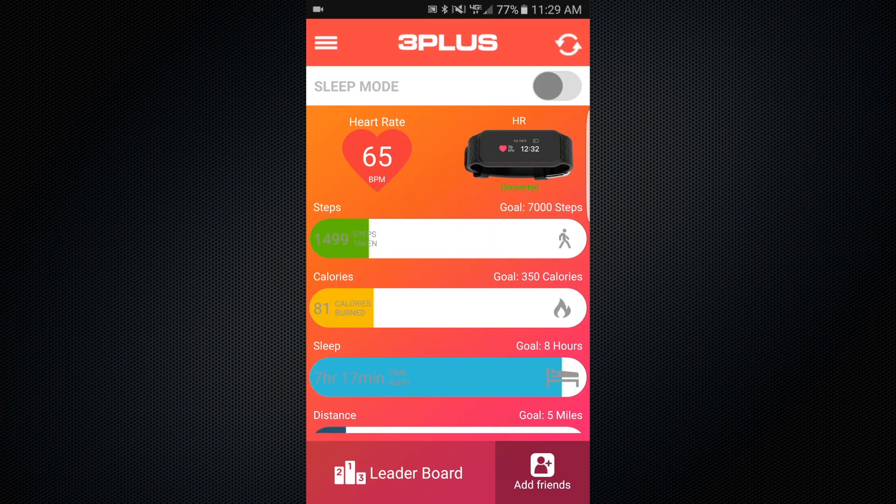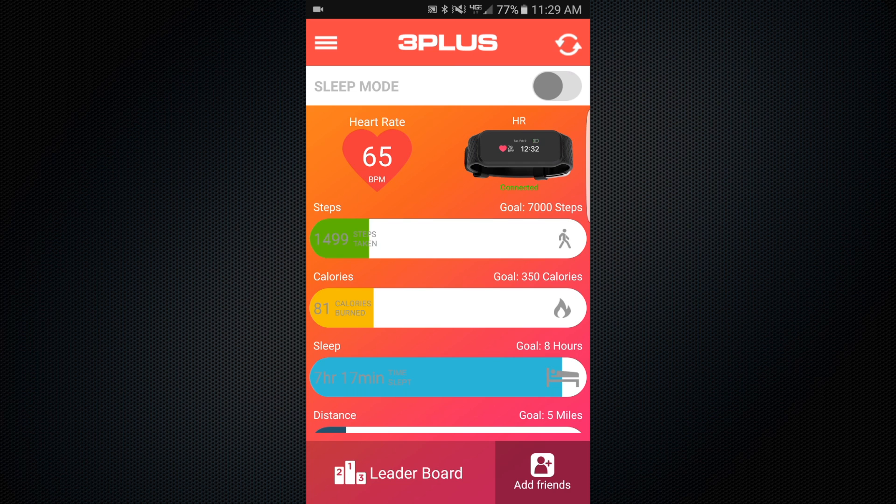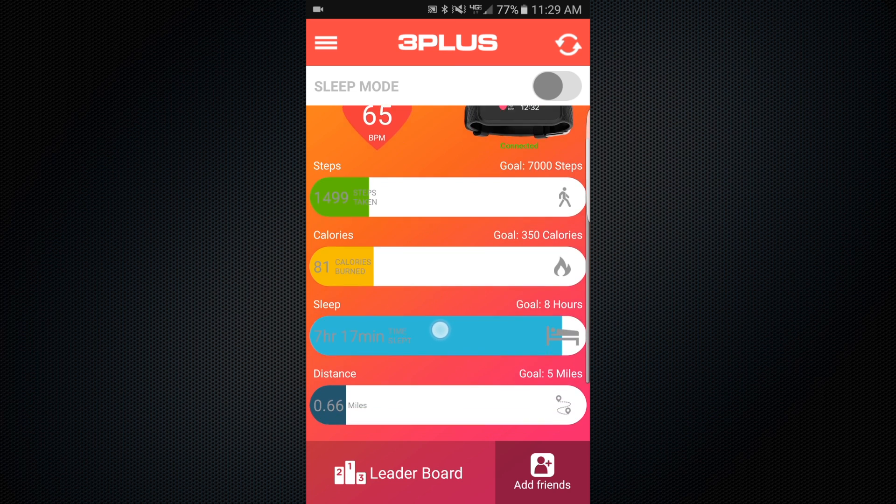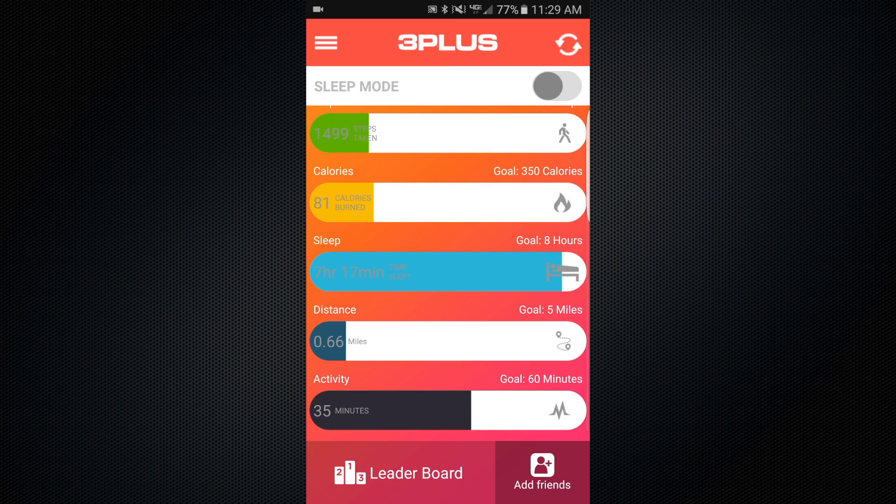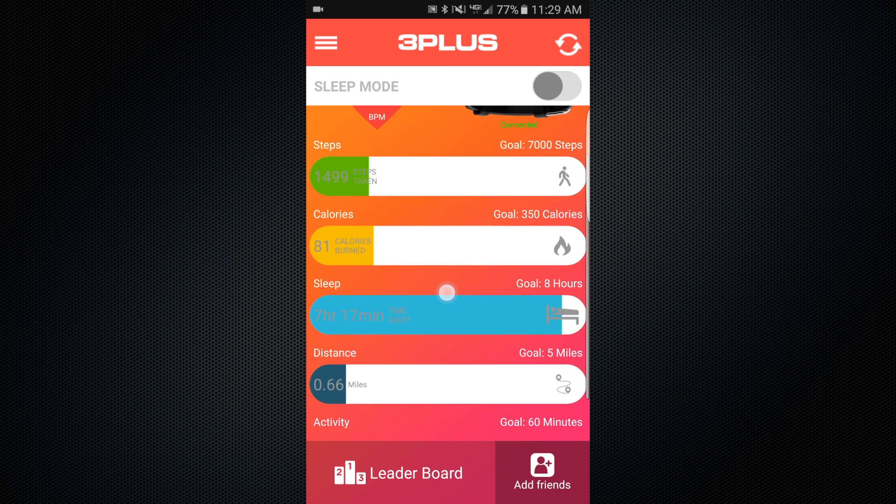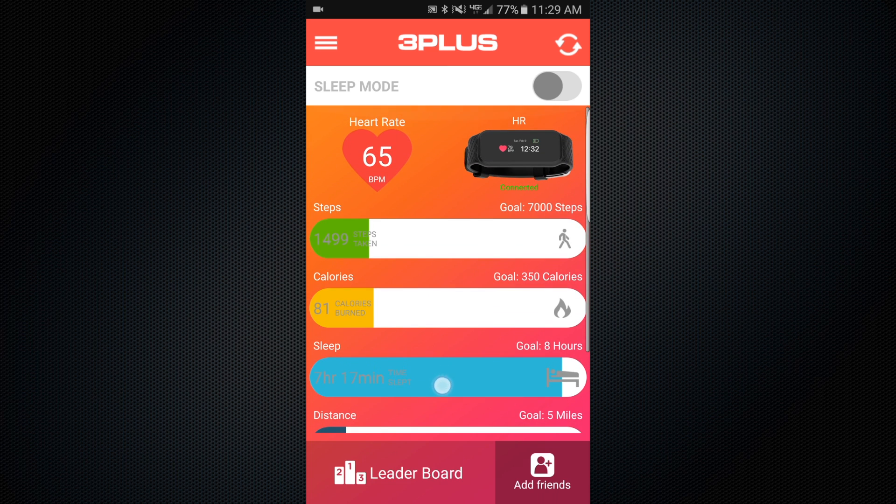You can view more in-depth data from the 3PLUS Elite app. When you open the app, you'll see today's steps, calories, distance, active minutes, current heart rate, and sleep data from the progress bars.